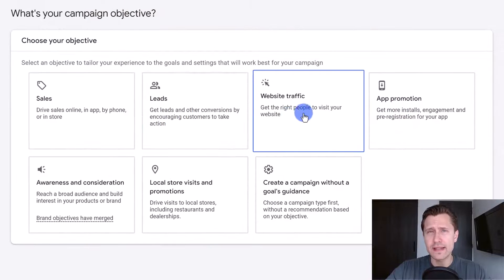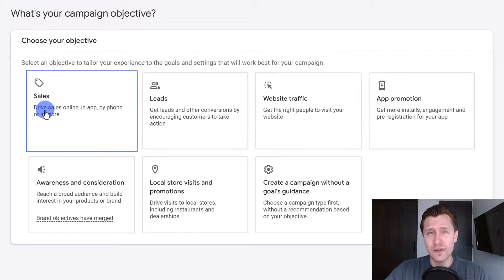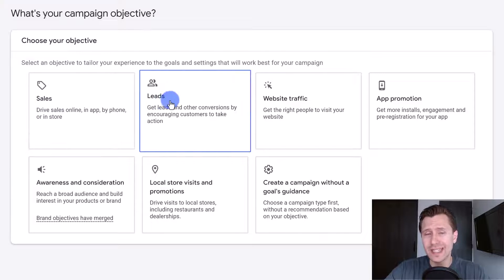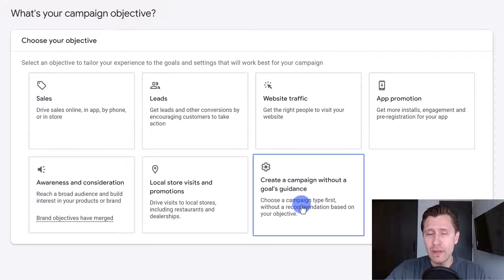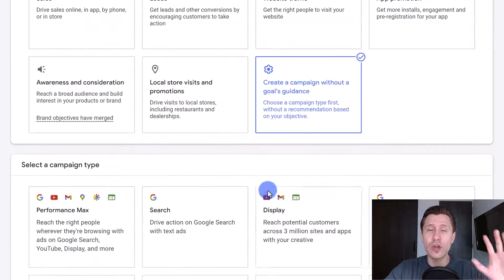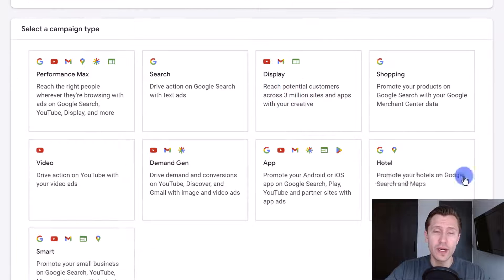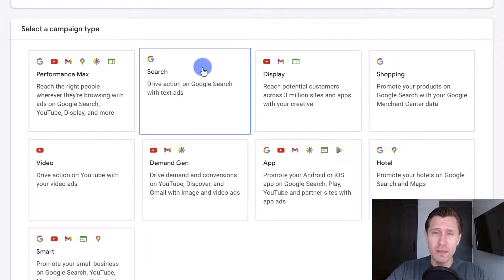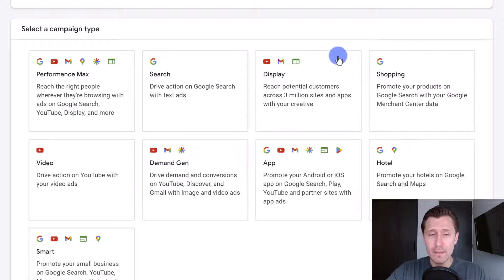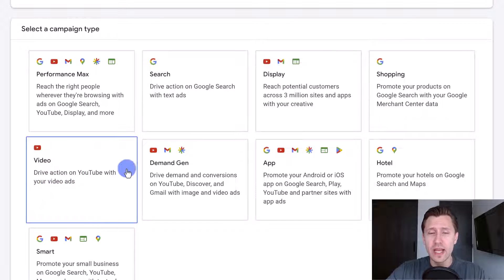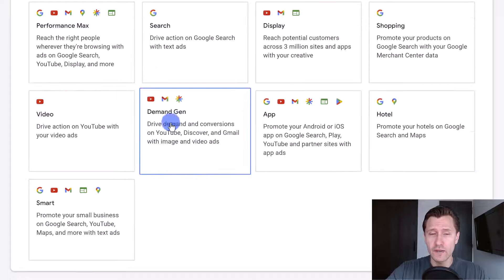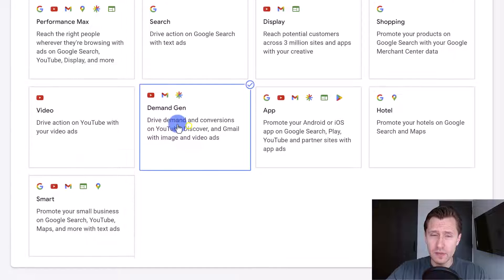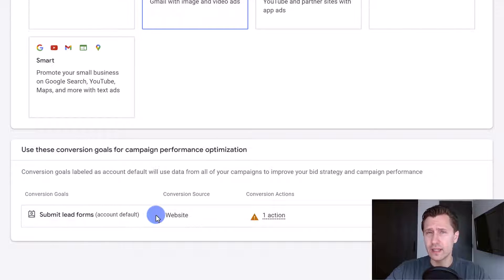You can select any of these options that work for your goal — for example, website traffic, sales if you have conversion tracking set up, or leads if you want to generate leads. I'm going to click 'create a campaign without a goals guidance' so that you see all the options available. I have videos on search, display, shopping, and video campaigns — but in this video we're going to focus on demand gen.